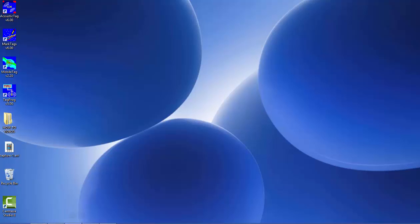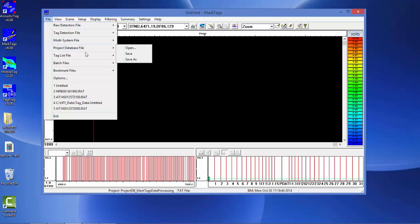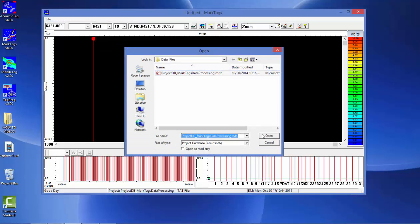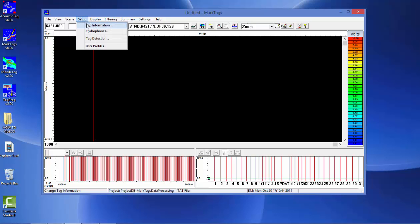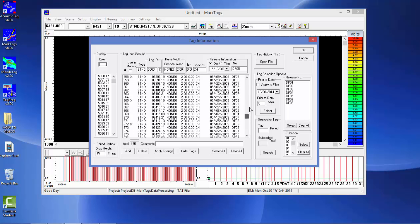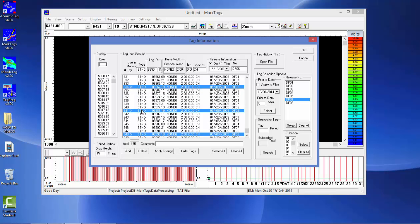So let's start the program. The very first thing you should always do is open up a project database, which is typically where the list of tags for the project will be contained. Once you have the project database open, you're going to set up tag information to view the entire list of tags for this project. Typically, when you have a list of tags — for example, there are 135 tags for this specific project — you don't necessarily have to look for all the tags at one time. All the tags assigned for release number six have been turned on to be used for marking.